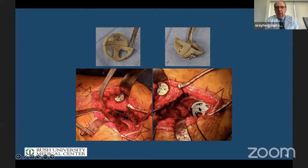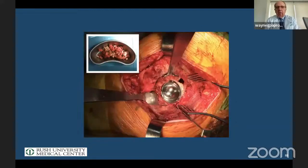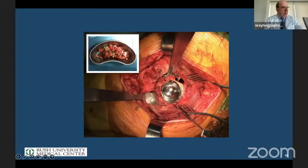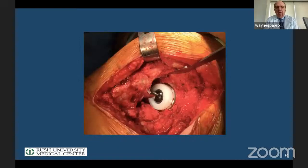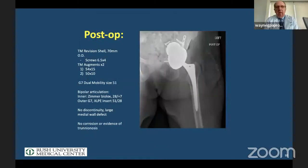In this particular case, I screwed both augments together and press-fit medially. There's no discontinuity here, so we press-fit medially and screw the augments together to get a press-fit. We use trials to determine which ones to use. In this case, I used a dual mobility liner because of some abductor deficiencies.